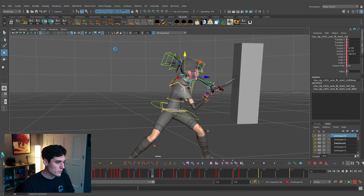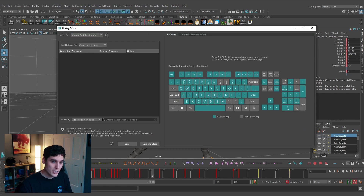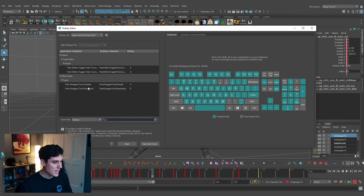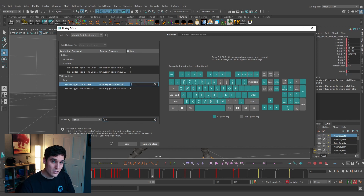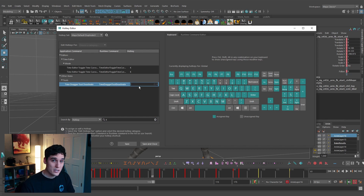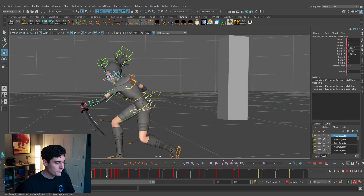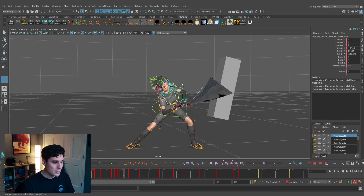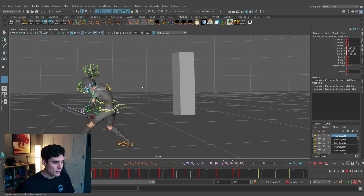Go back to Windows > Hotkey Editor, then Hotkey Search and type K. You'll see the Time Dragger tool activate and deactivate options. I'm going to change this to the tilde key — the key right next to number 1 — keeping everything in the same area of the keyboard. I'll change the deactivate shortcut to tilde as well, then hit Save and Close.